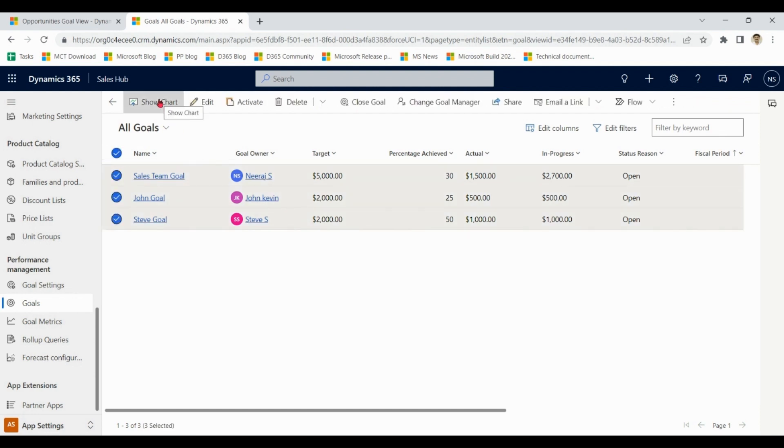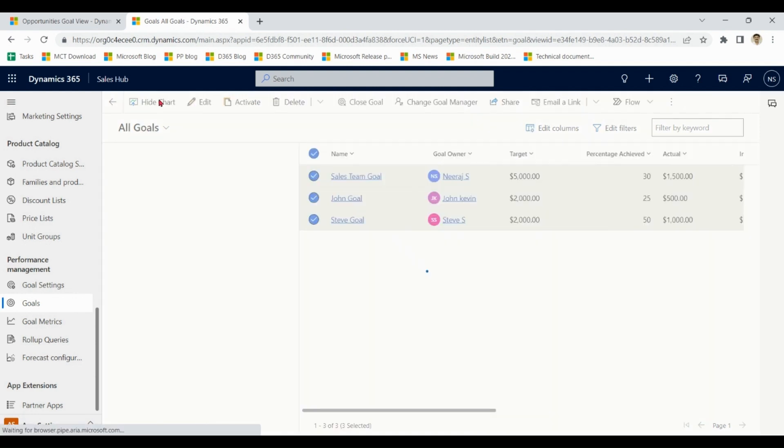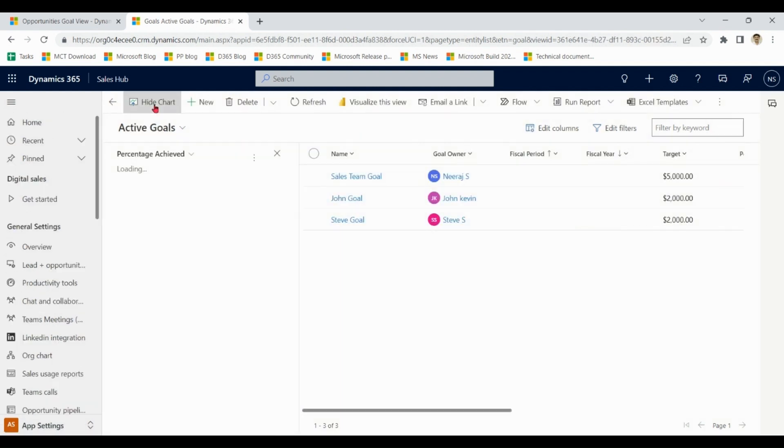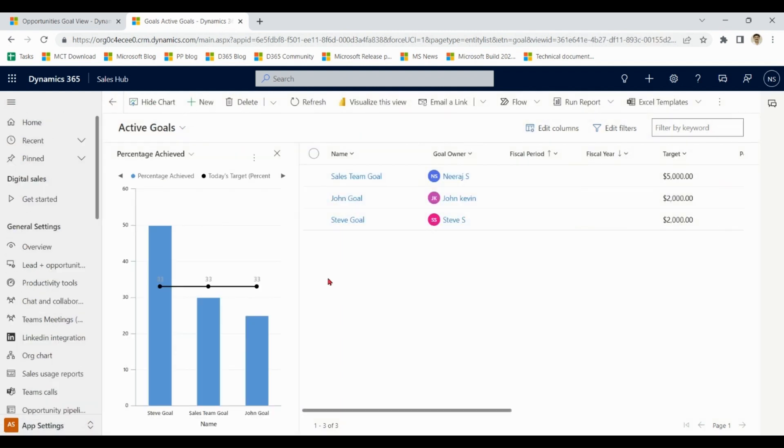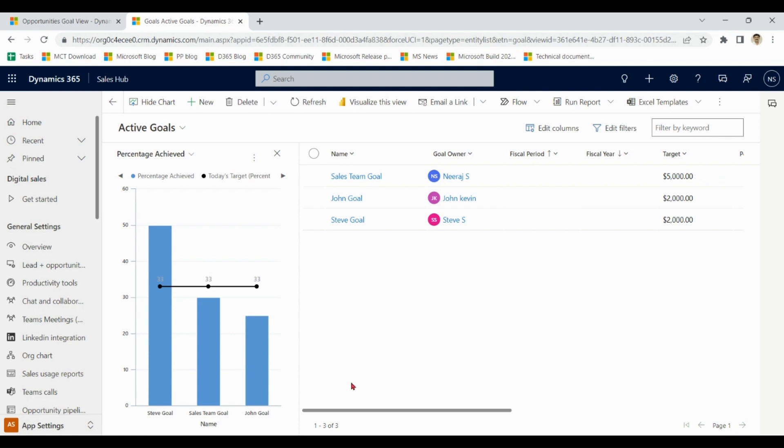We also have option over here to show chart. So you can also refer this chart. It is showing how much Steve, sales team and John are standing in terms of their achievements.